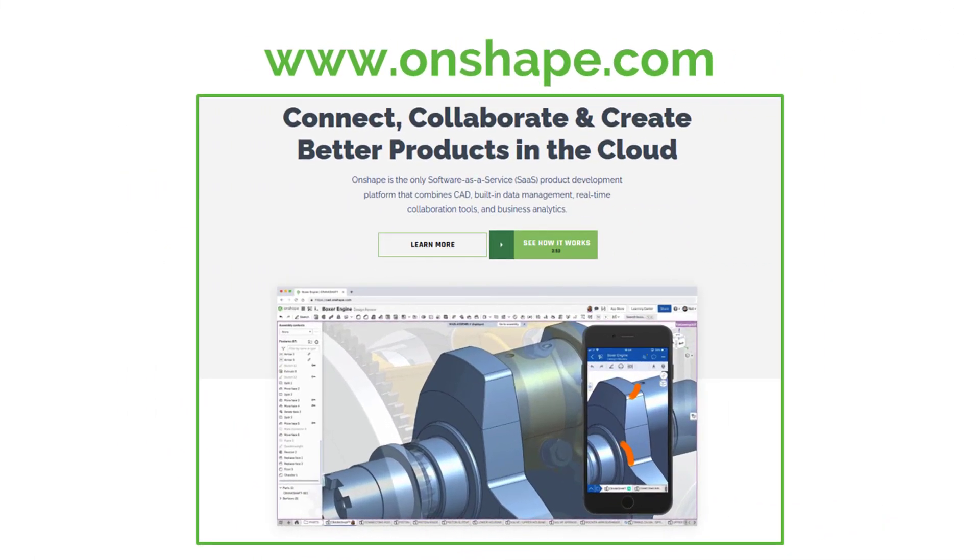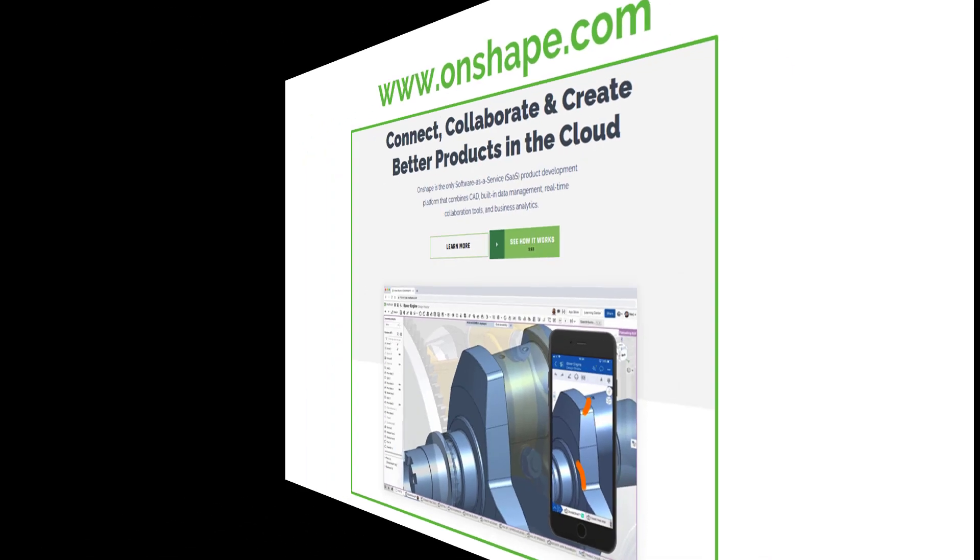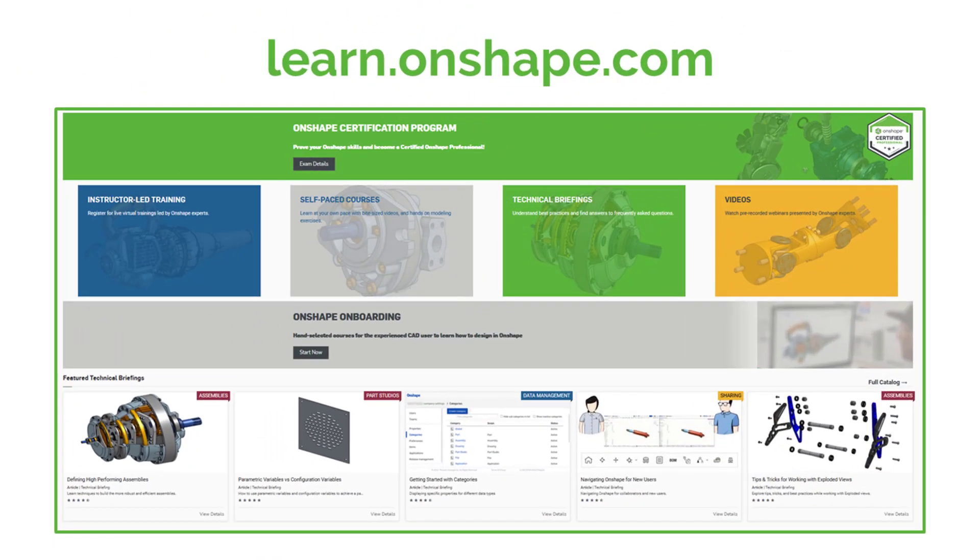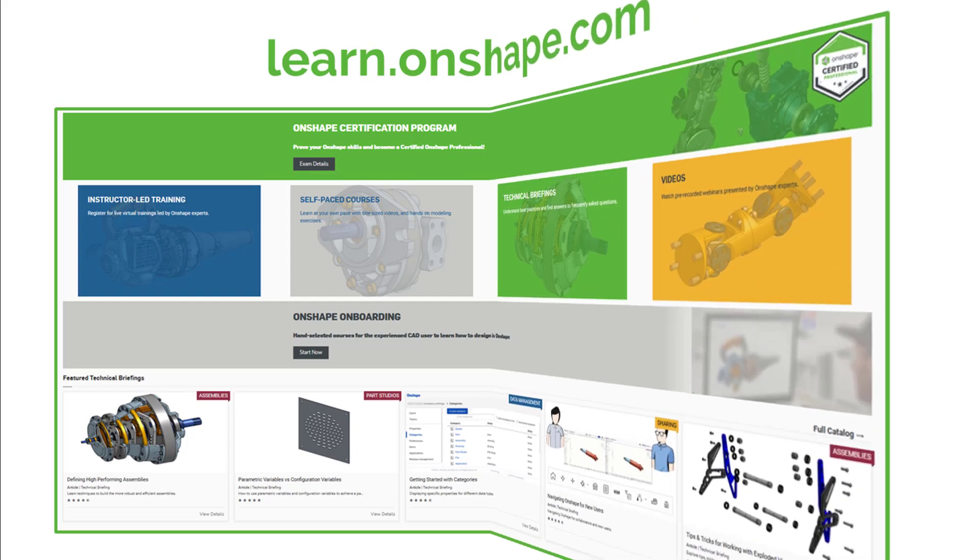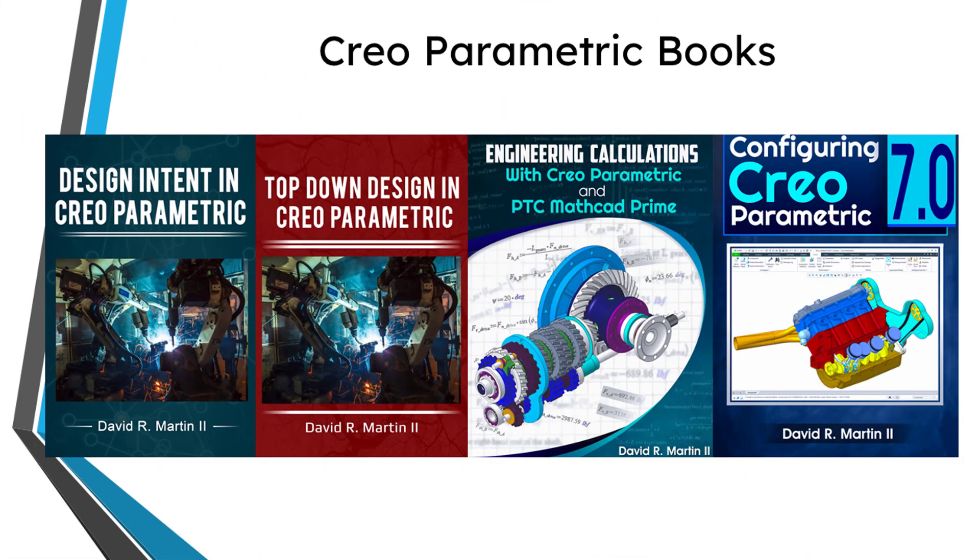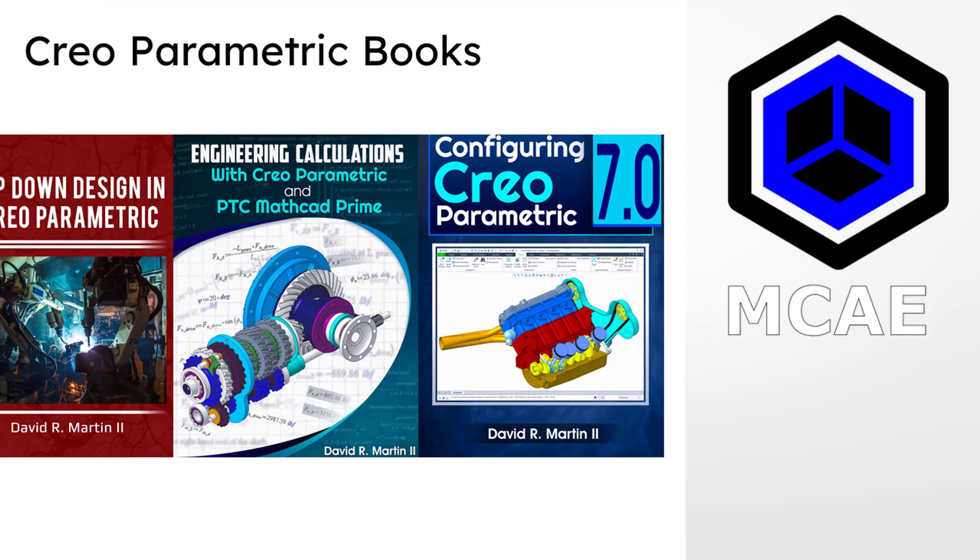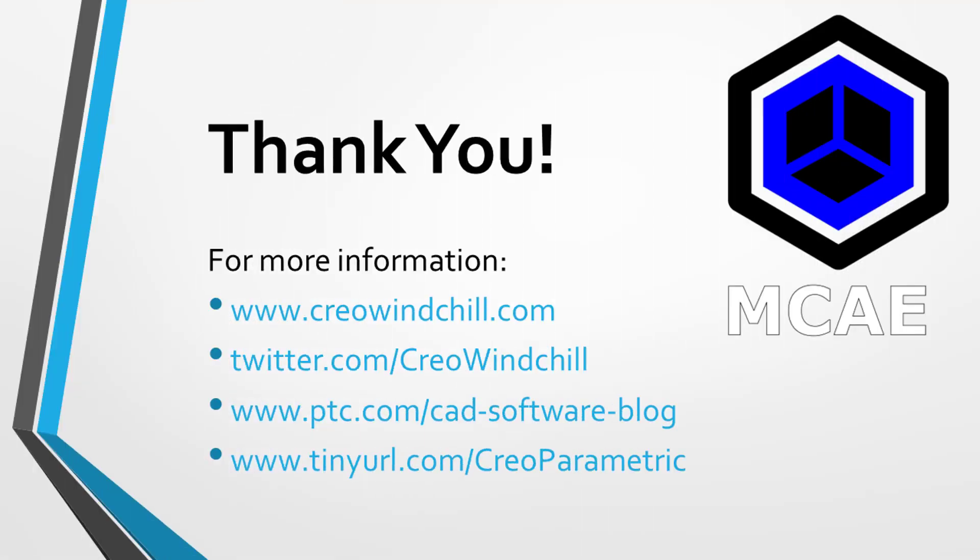I hope you enjoyed this video. For more information, please visit www.creowindchill.com. If you learned something from this video, please give it a thumbs up. And if you like this video, please click the subscribe button and ring the bell to be informed when new videos are uploaded.